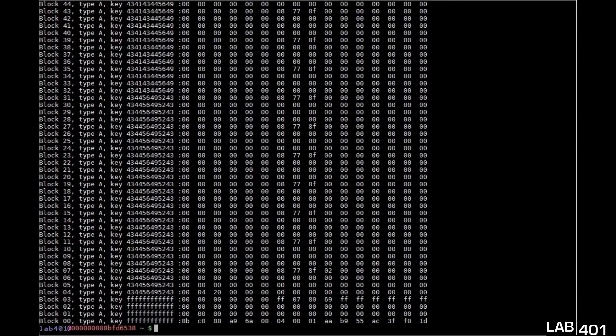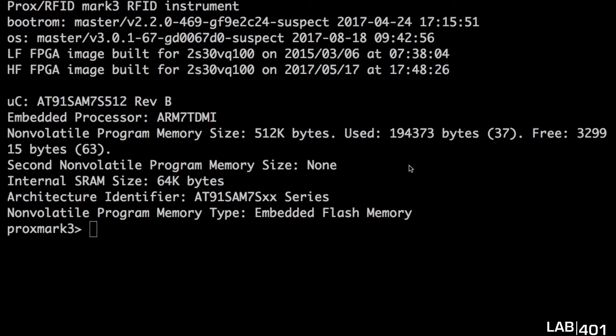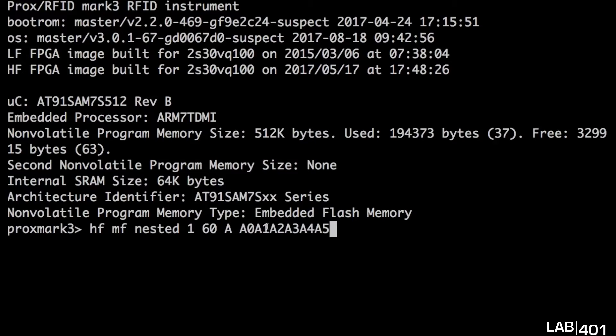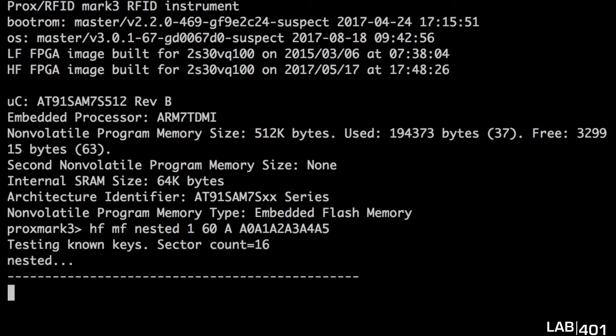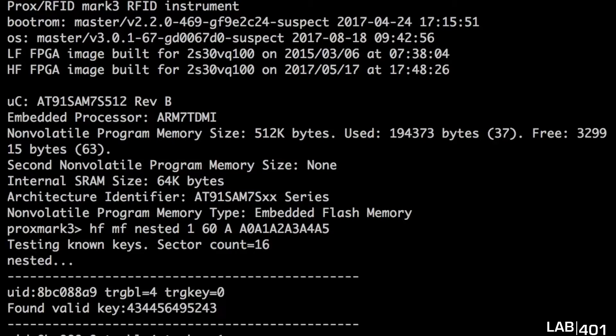As I mentioned before, the cracking can also be done via another tool, the Proxmark 3 RDV2 and we will use the nested and unnested functions of the Proxmark 3. So we'll boot up our Proxmark and launch the attack, supplying our known key and also the sector that it unlocks.